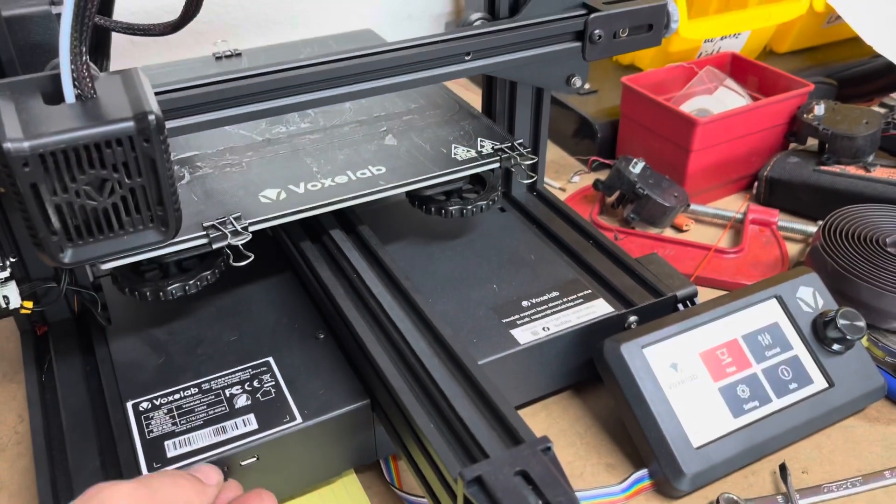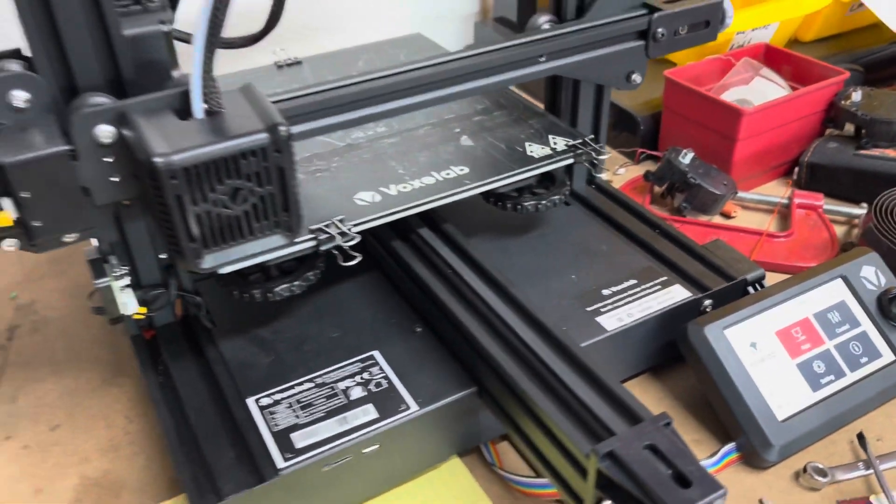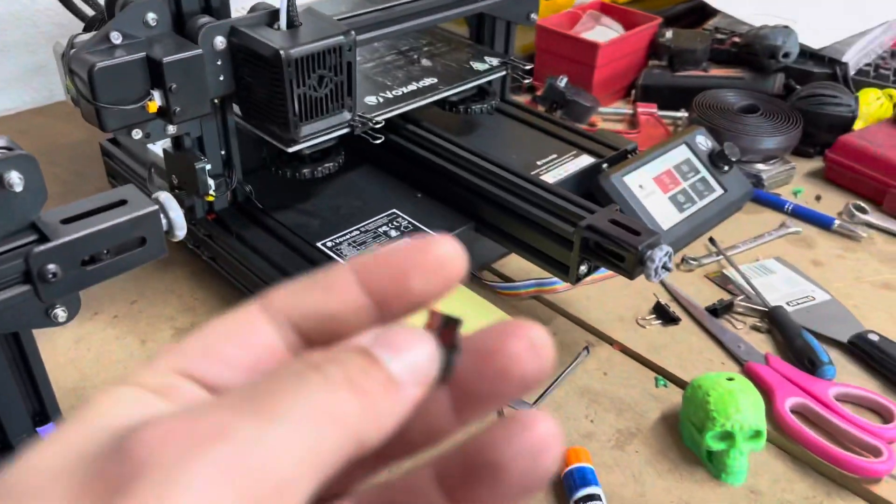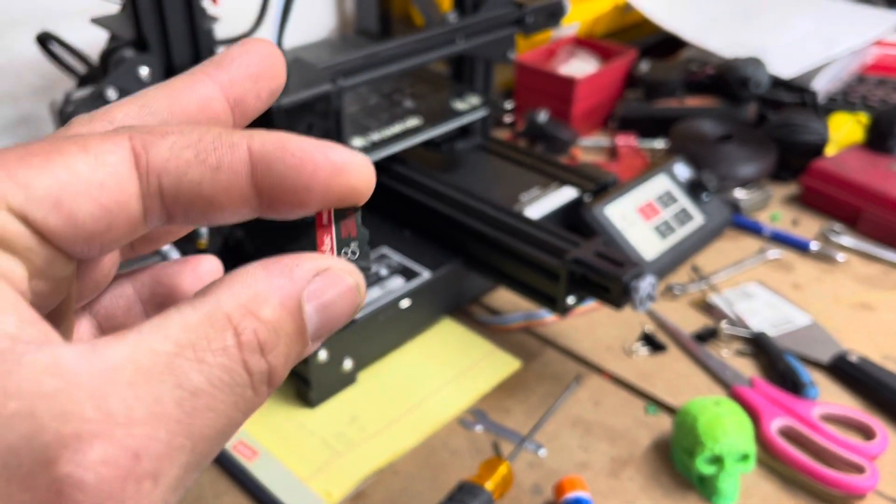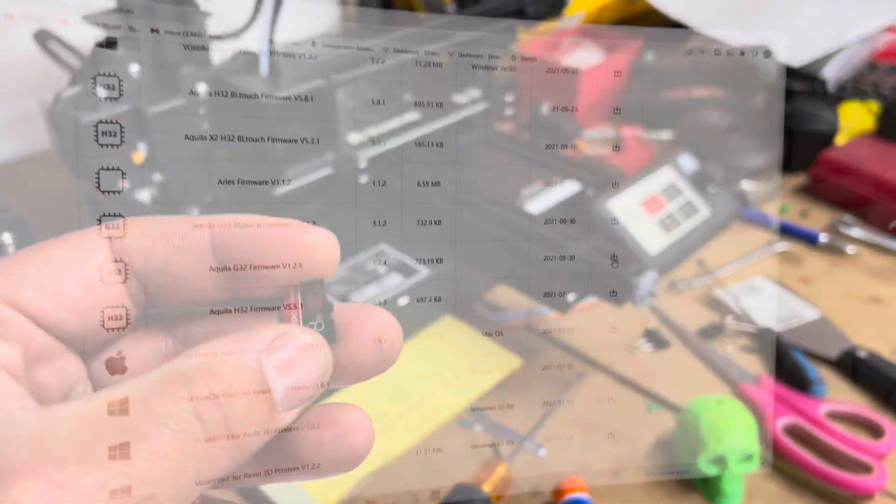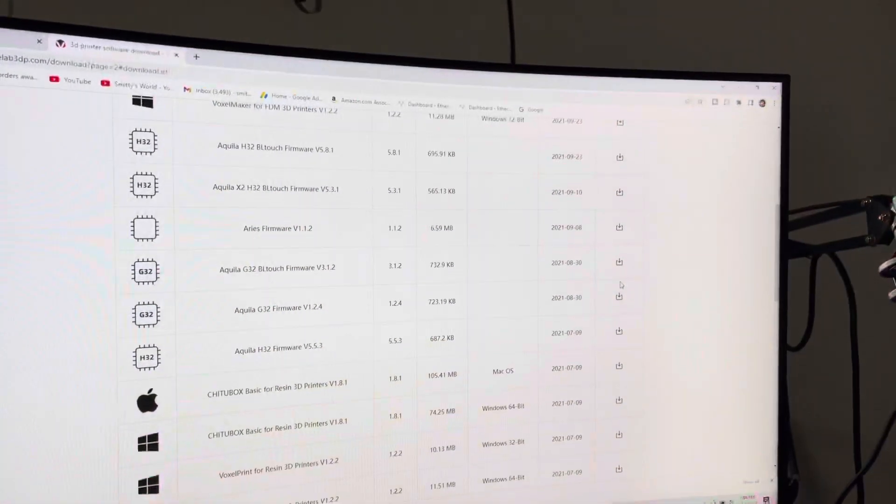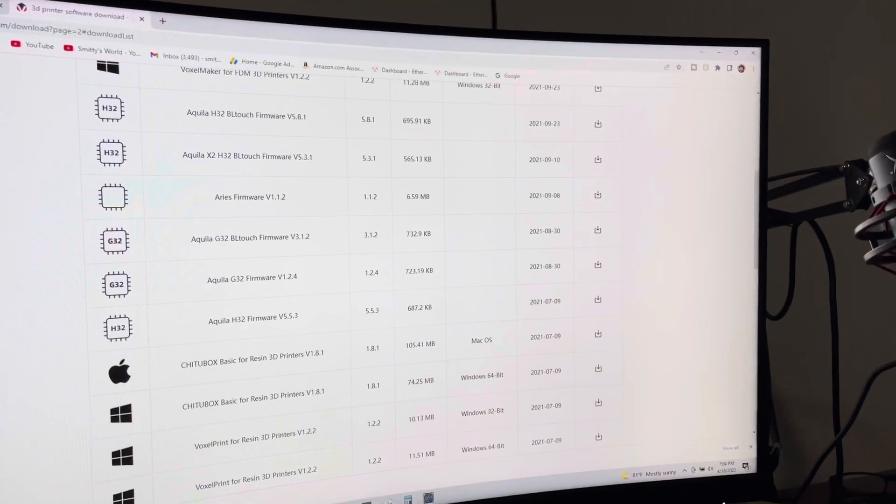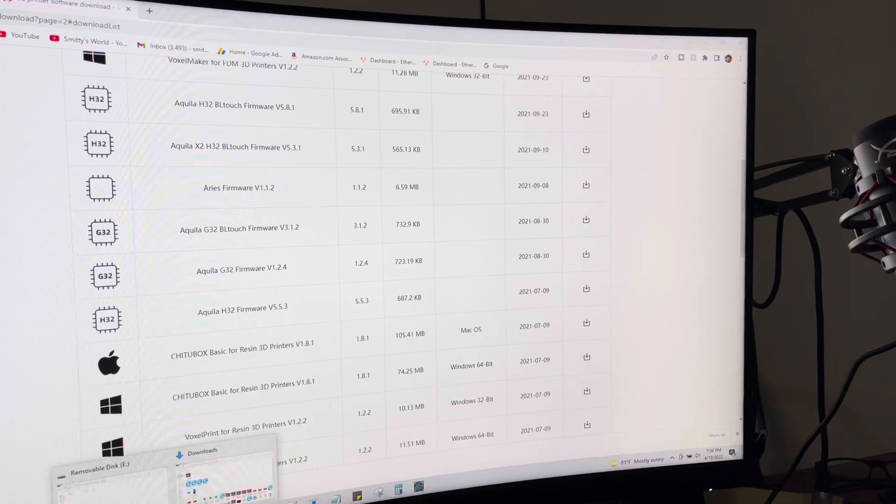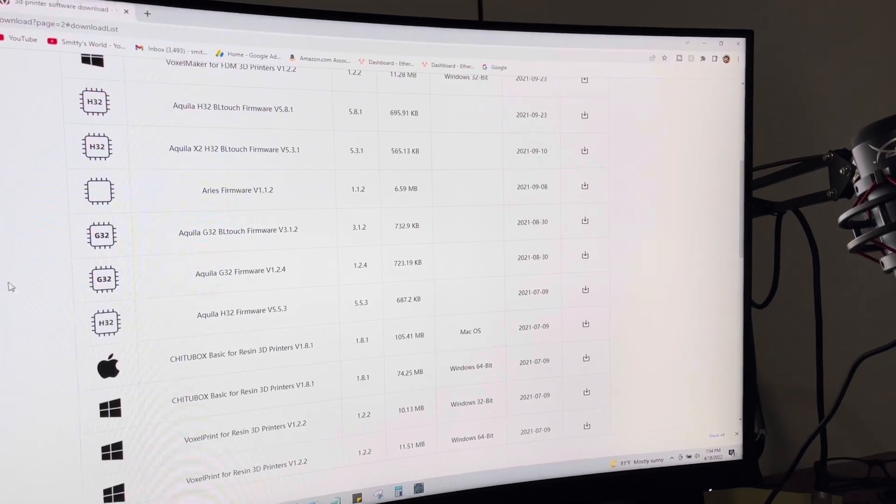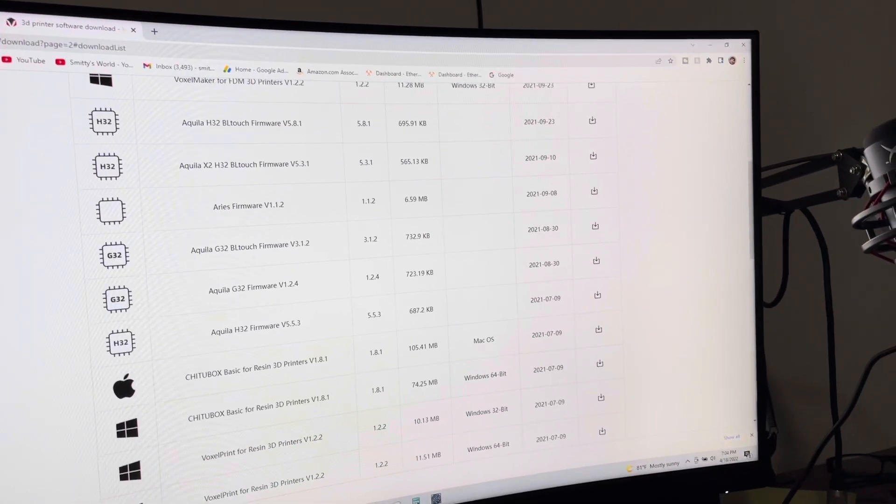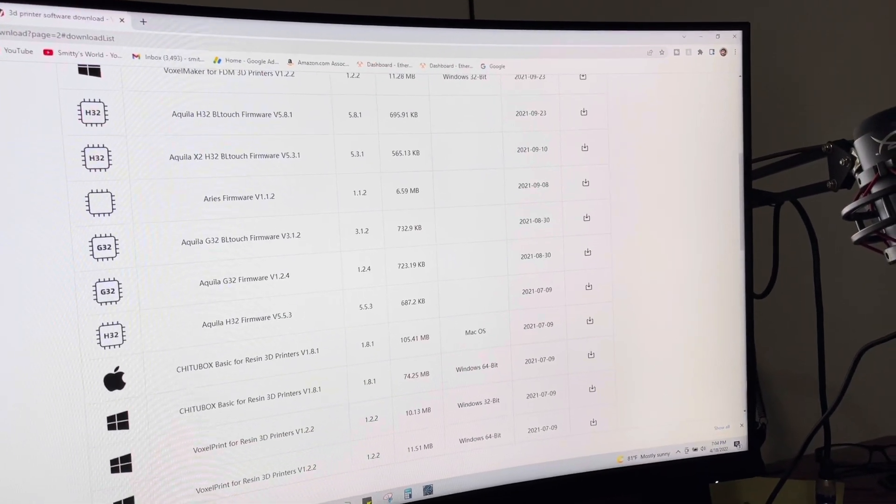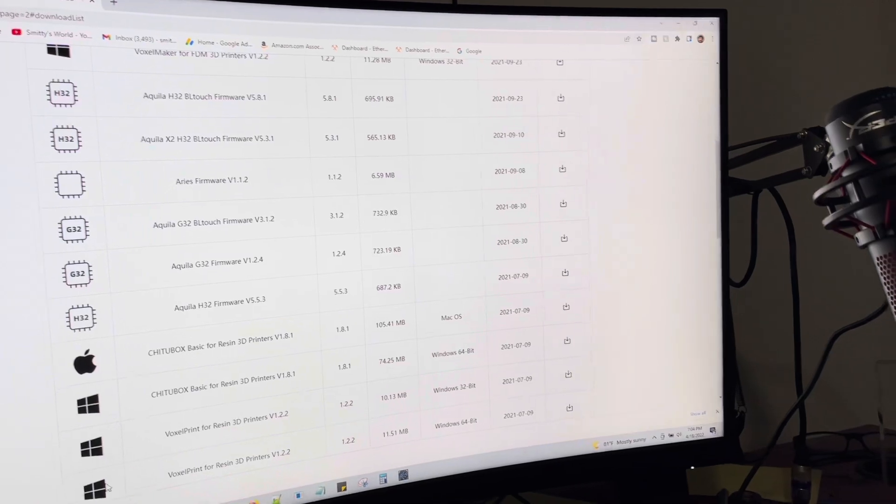But what you have to do is actually, let me go ahead, get to the computer and I'll show you. Okay guys. The first thing you need to do is go to the VoxLab's website, voxlab3dp.com.